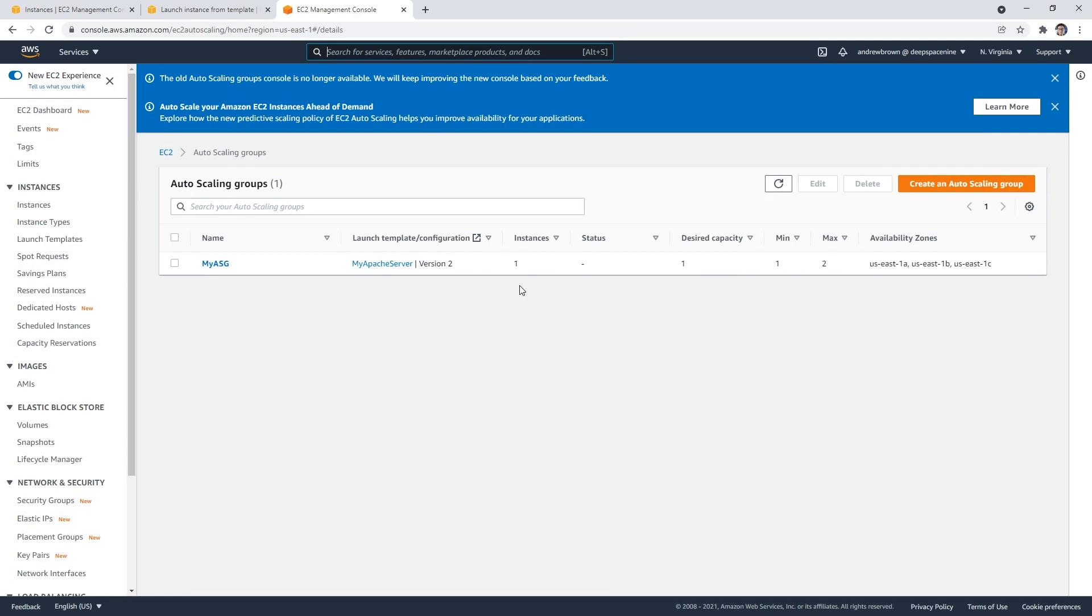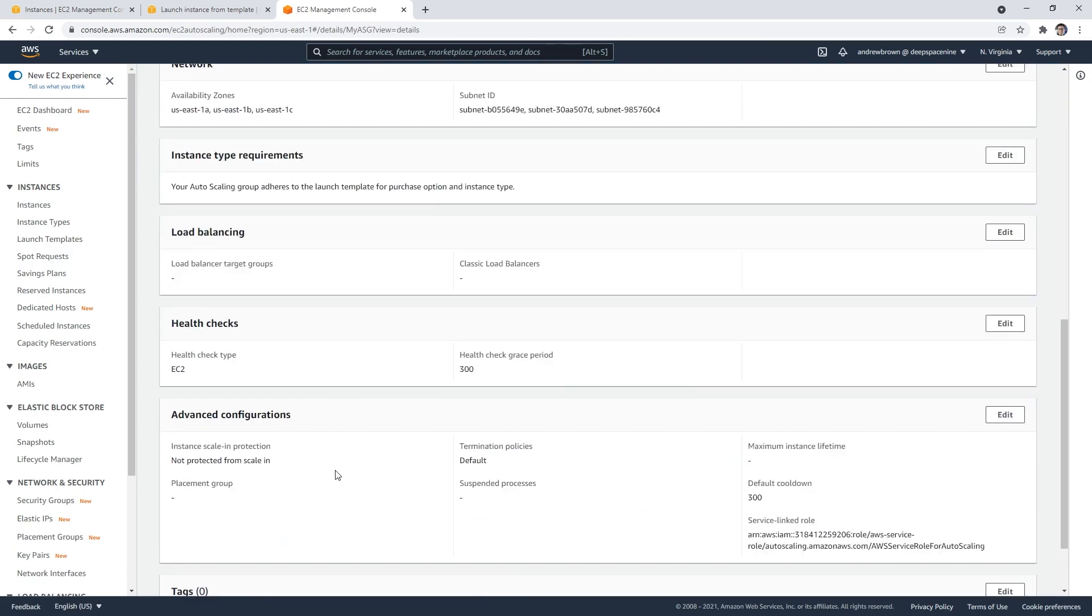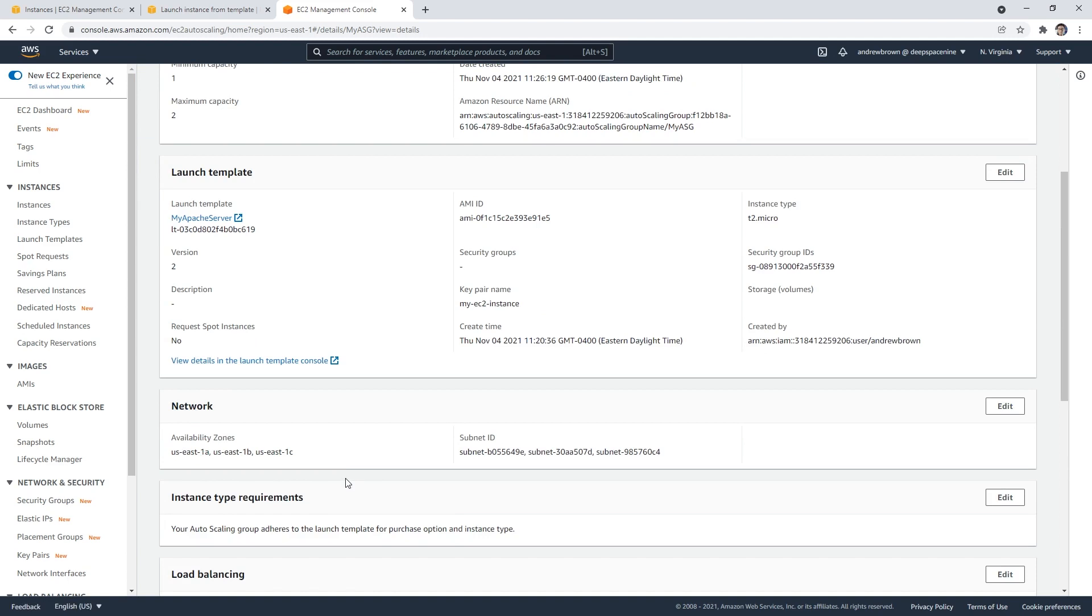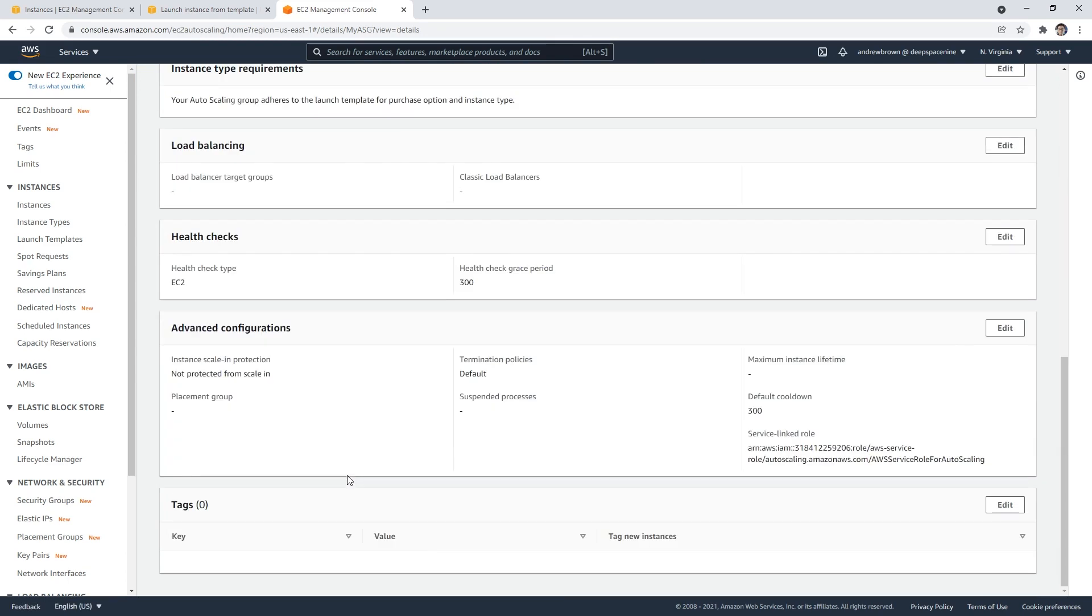It's now saying there is an instance, but we don't have a status yet. There are ways of doing status checks to determine whether or not the server is working. If the server is unhealthy, what it would do is actually kill it and then start up a new one. If I go down below, it's right now doing an EC2 health check. The EC2 health check just means: is the server working?